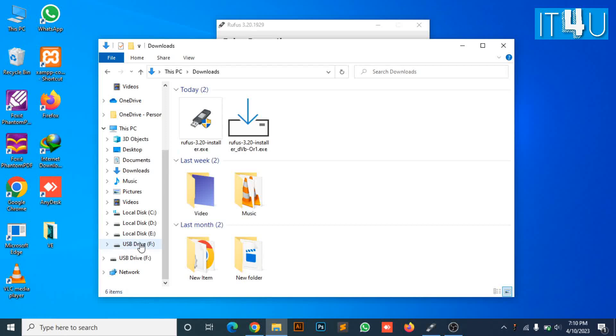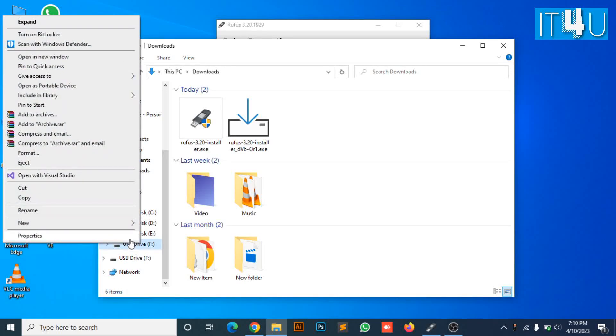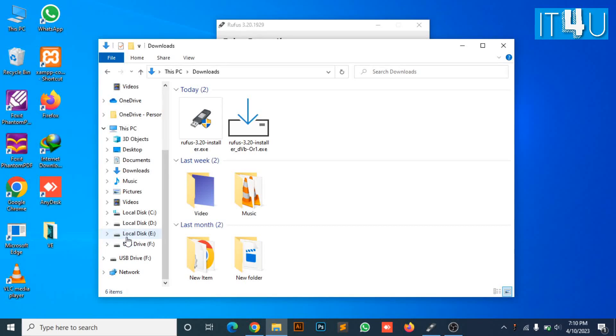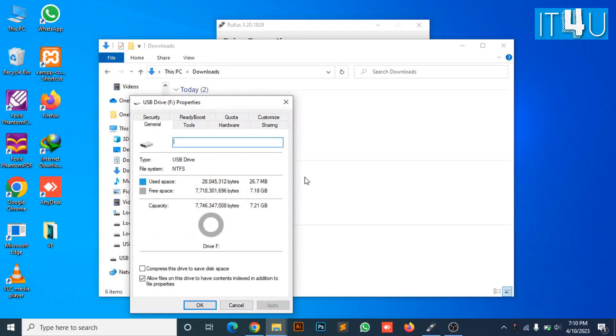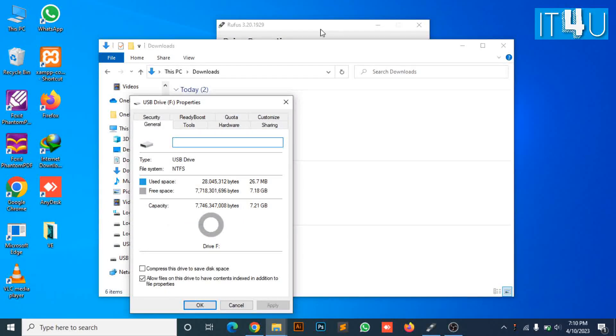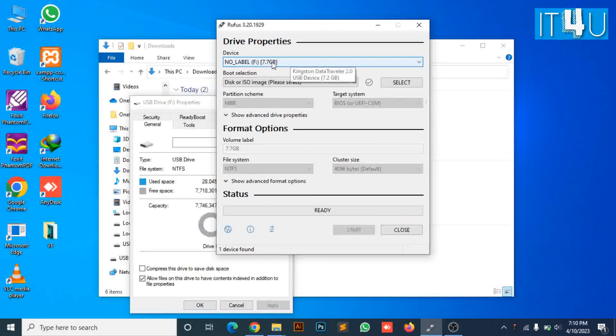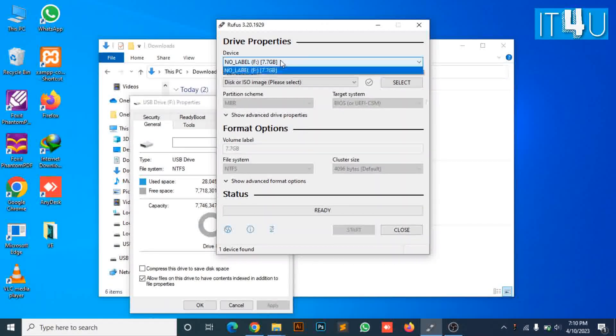We can also confirm it from Windows Explorer. As you can see in the properties of the USB drive, it is an 8GB USB. So we are now confirmed that it selected my USB drive.